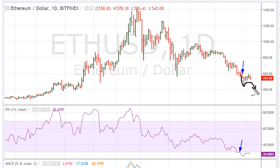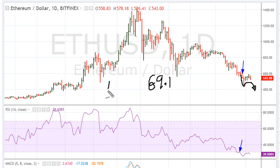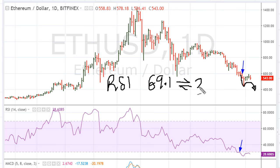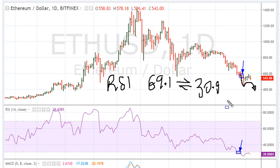To understand this, first and foremost, we know that 69.1 has an opposite value. We're talking about the RSI — the opposite value of 69.1 is 30.9. So you can see what happened here: we moved below 30.9, and since then the cryptocurrency has been struggling.